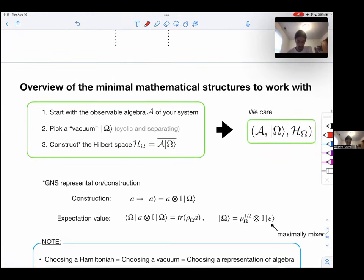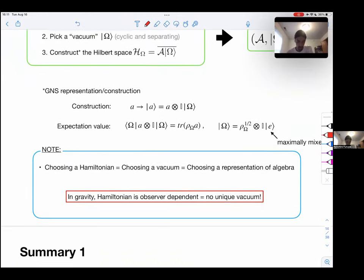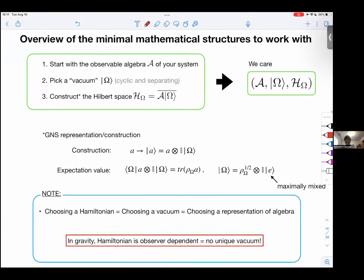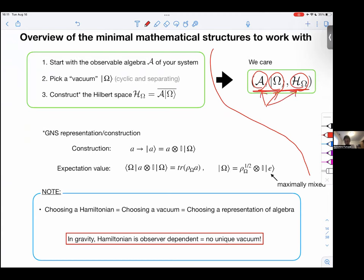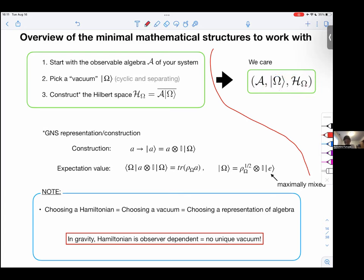Now let's start the classification. In this story, there are three key objects we care about: the algebra, a vacuum state, and the Hilbert space. If you feel lost in the talk, try to track which of these three objects I'm discussing at any given moment.